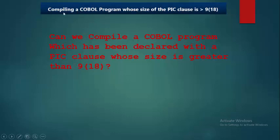Good morning friends. In this video, we will see how to compile a program whose PIC clause is greater than 9(18).